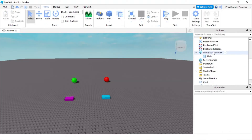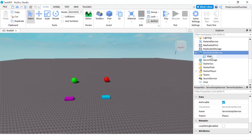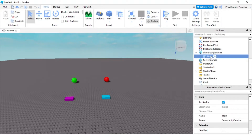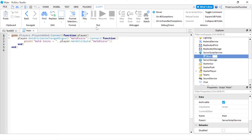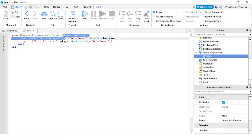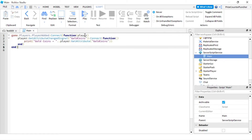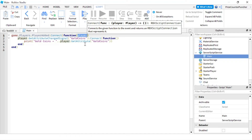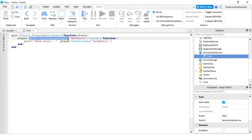Let's now go to our ServerScriptService. Inside our ServerScriptService we have a script called main. Here we have the PlayerAdded event. When a player joins the game, this function is going to be called, and the player parameter is automatically passed in — that is the player who joined the game. To listen for when an attribute of this player changes, we're using GetAttributeChangeSignal.